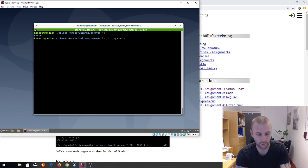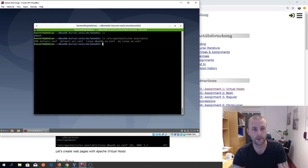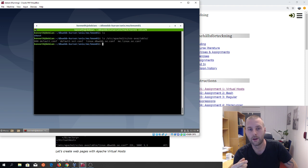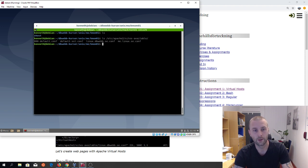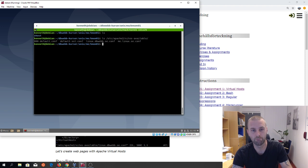We look in /etc/apache2/sites-available. Here we should have two files, except from the default configuration files. You should have 'linux.dbweb.se' — that's the exercise — and we have one for 'me.linux.se', that's the assignment. I'm not going to show them how they look; you have that in the instructions. Please use the one with variables — it's a better looking virtual host.